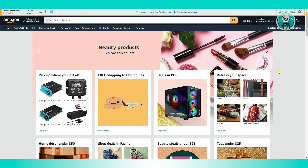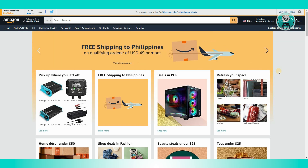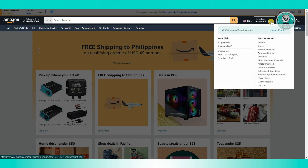Especially if you have multiple Amazon accounts that you use for ordering products online, it's best to first check if you're using the correct account. Go to the top right, go to your account, and check if you're using the correct profile.